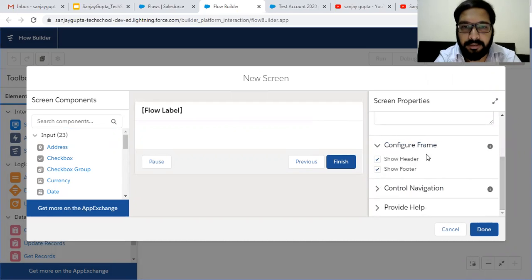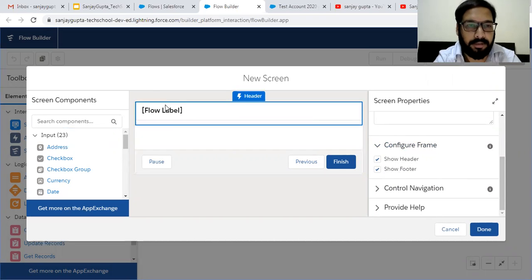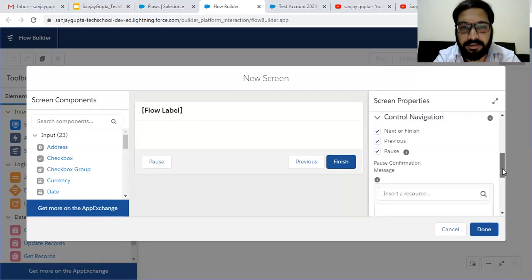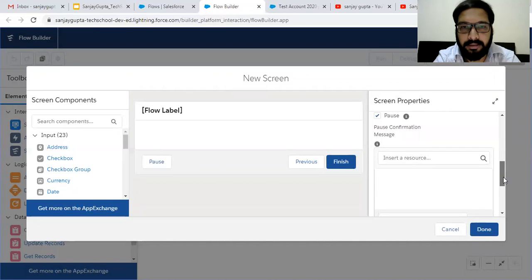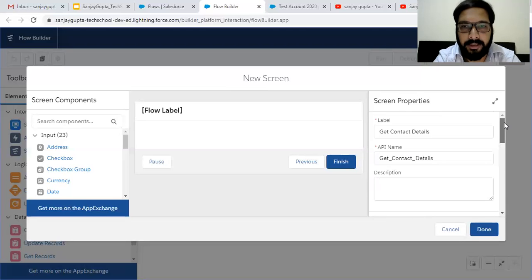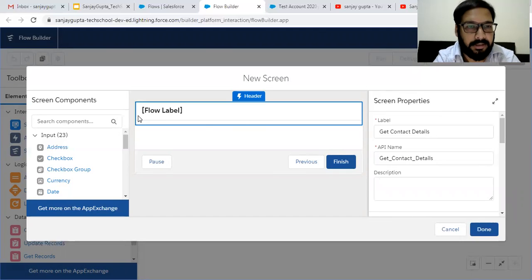Other things are available such as configuration frame. If you want to show header and footer, check those checkboxes as true, otherwise set them as false. Control navigations, pause message, and help — you can fill these details as per your requirement.